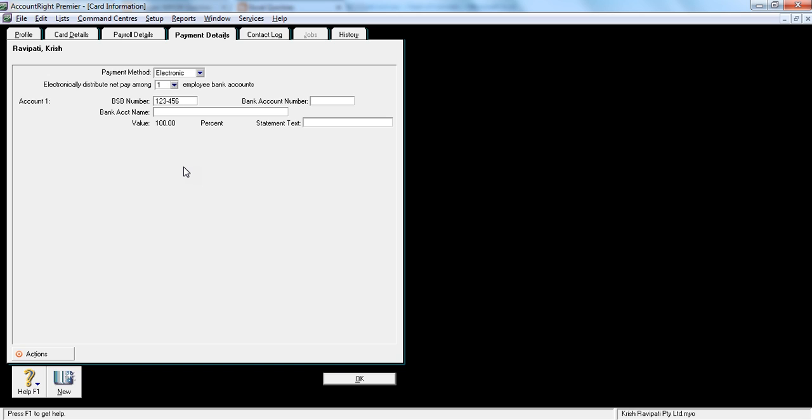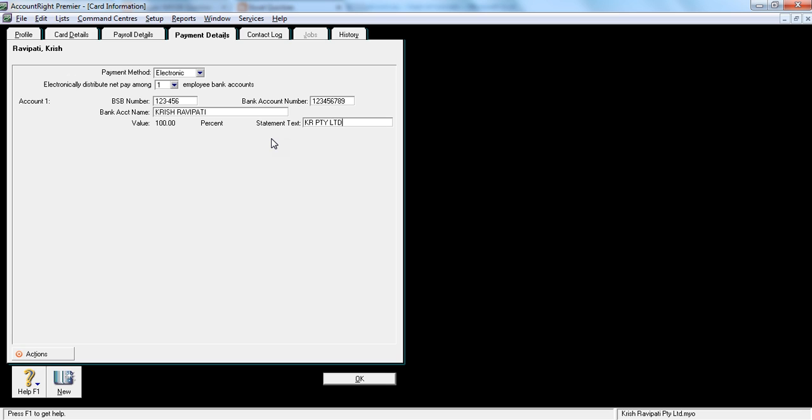The BSB number, I can put as one, two, three, four, five, six. Bank account number, something like one, two, three, four, five, six, seven, eight, nine. Bank account name would be that's the employee's name. And this is the statement text, which will appear on employee's bank statement. So I'll put something like kryptyltd, because this is the employer's name. So I want this to appear on my employee's bank statement. So this is how it's going to appear.